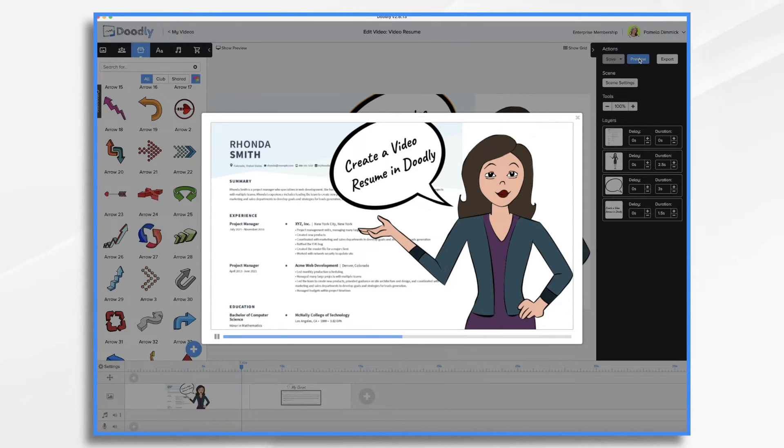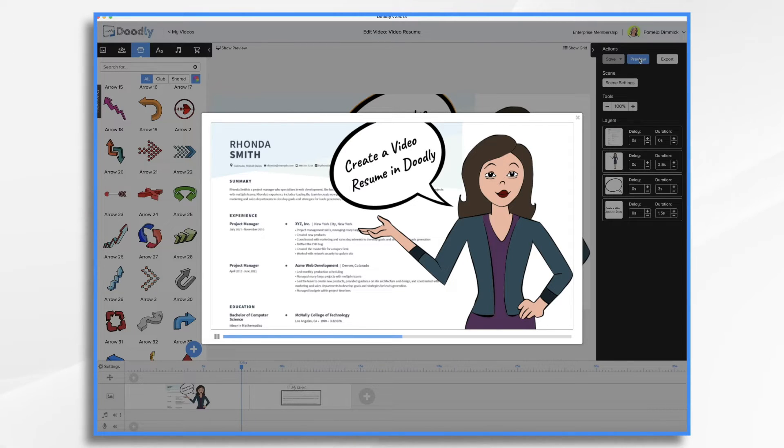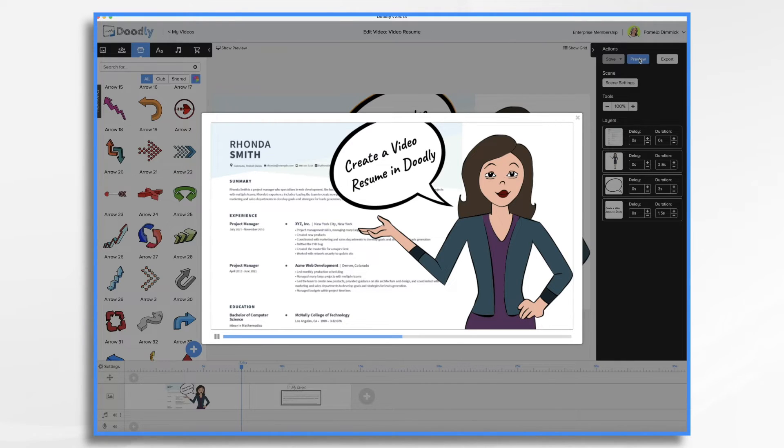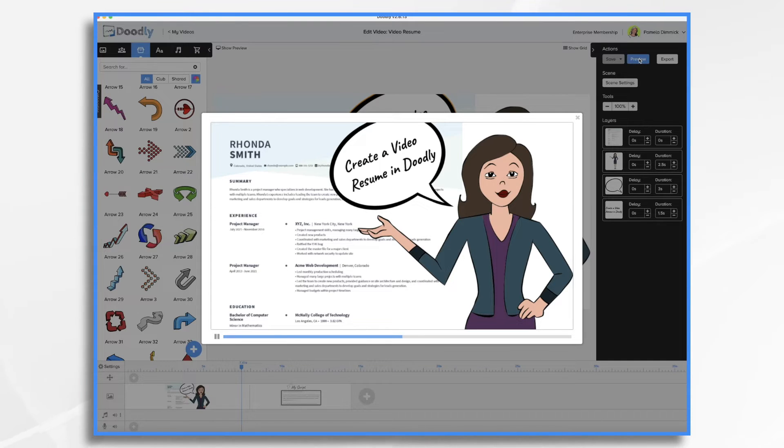Keep in mind that time is precious, so keep your video short. Consider it a tool to entice recruiters to click on your actual resume or to pick up the phone and call you for an interview. However, if you want to include more information about yourself and show who you are creatively, be sure to add a voiceover.